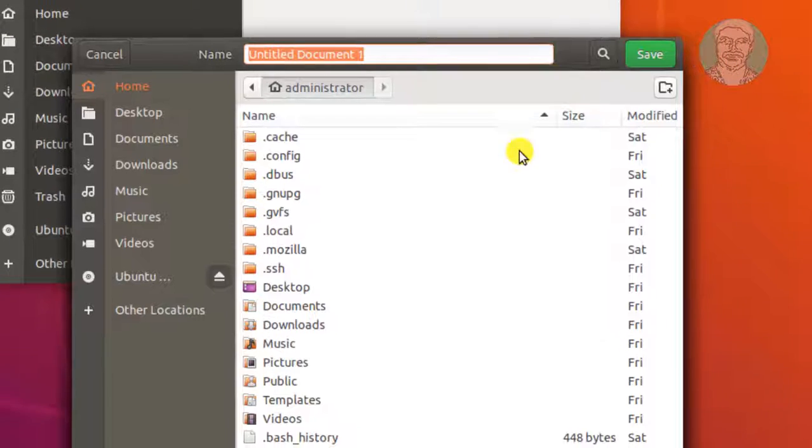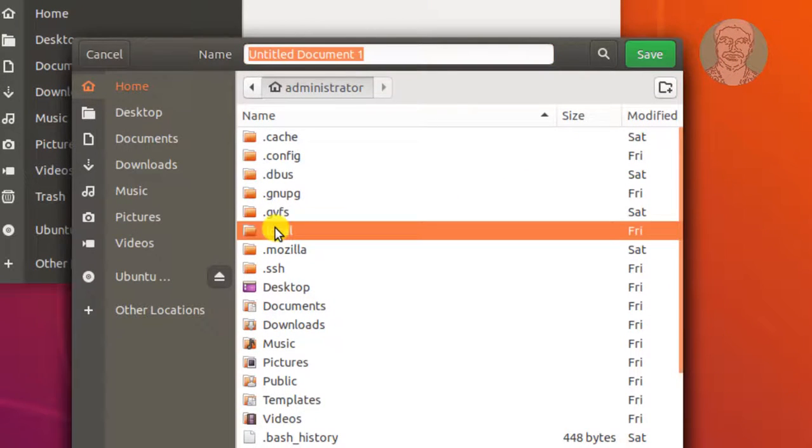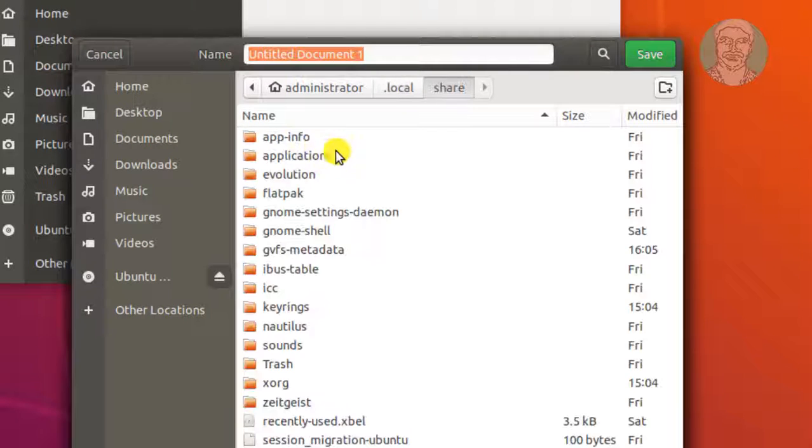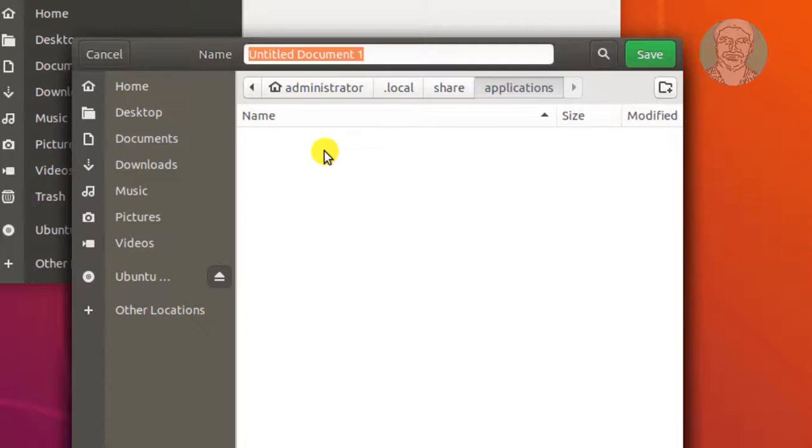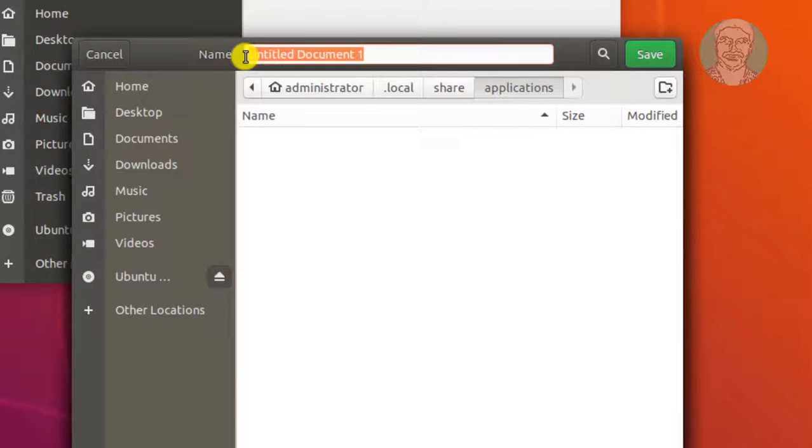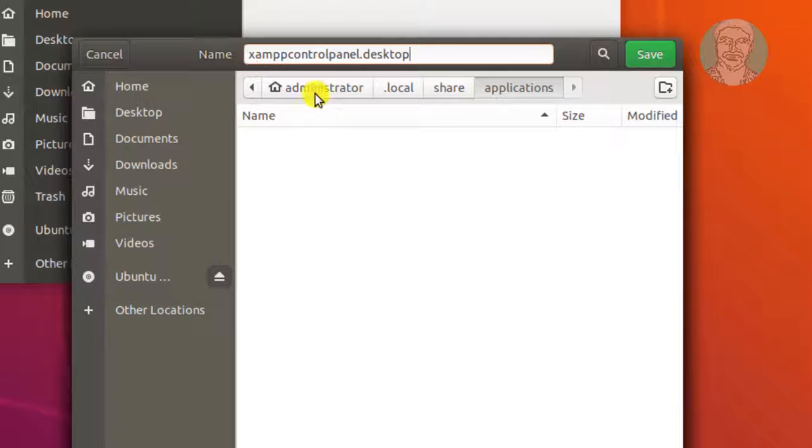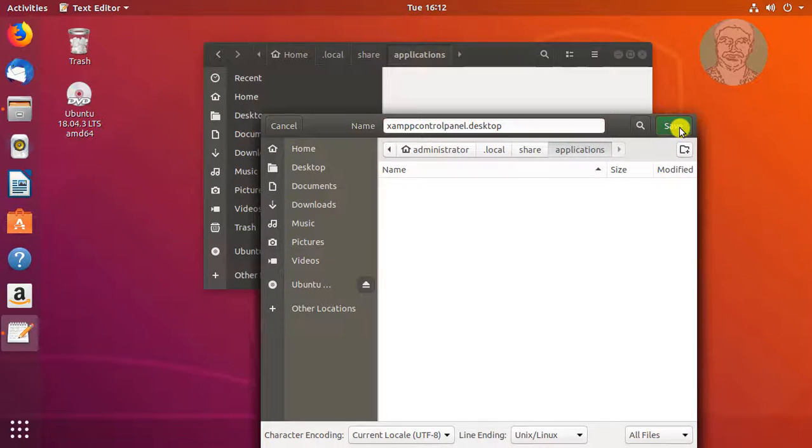Click Save. Save to .local, Share, Application folder. Change file name to XAMPP control panel.desktop. Click Save.